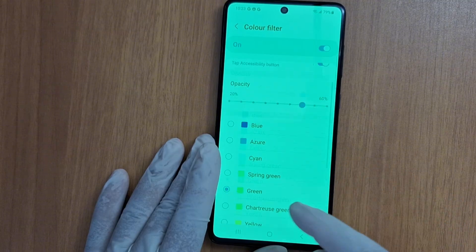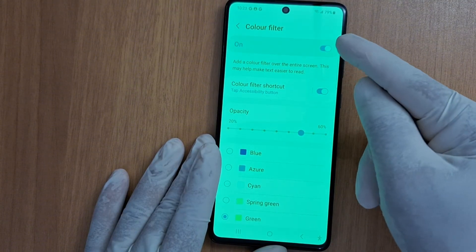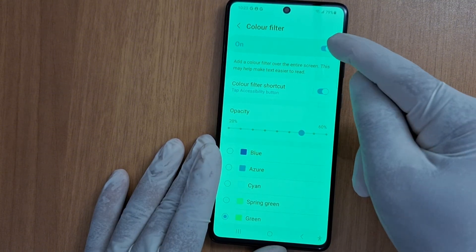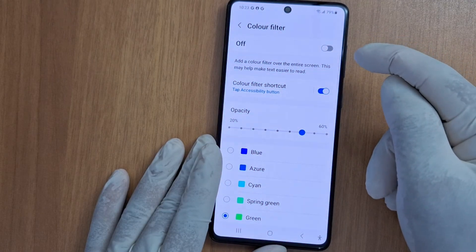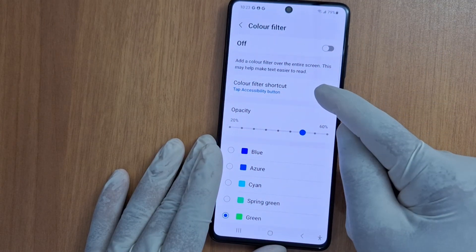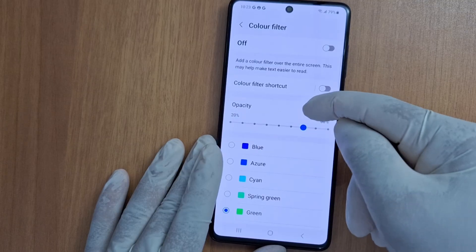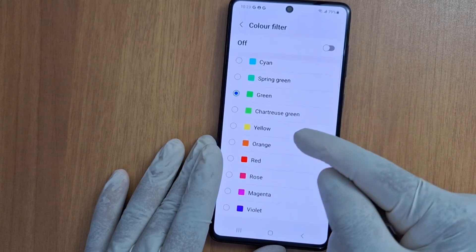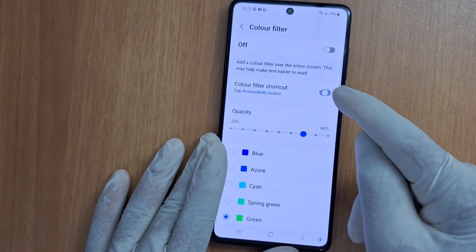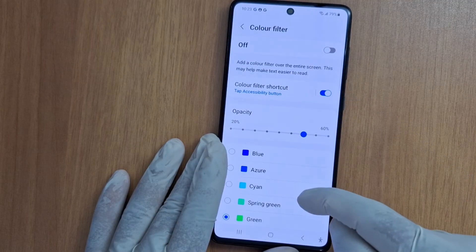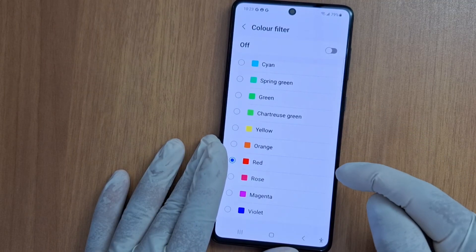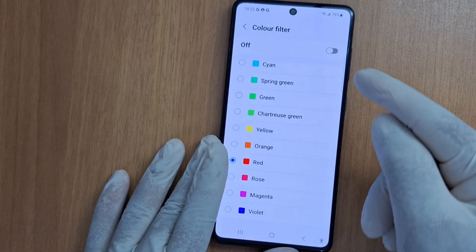You just turn it off. There's also a Color Filter shortcut. If you want to enable it, you just tap Enable and choose a color.